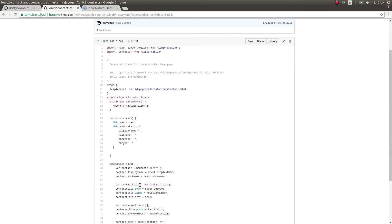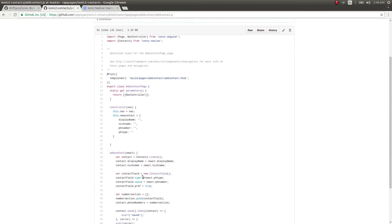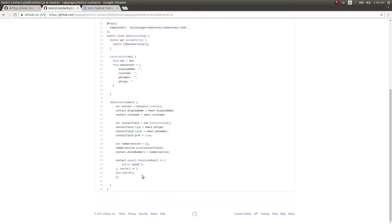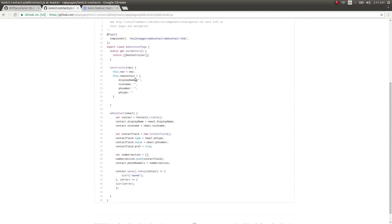When I made that repo, Ionic 2 wasn't that popular — everyone was still using Ionic 1 and Angular 2 didn't have stable releases either. But my Ionic 2 blog and repositories were very well known at that time. A little bit of self-promotion there, sorry about that.